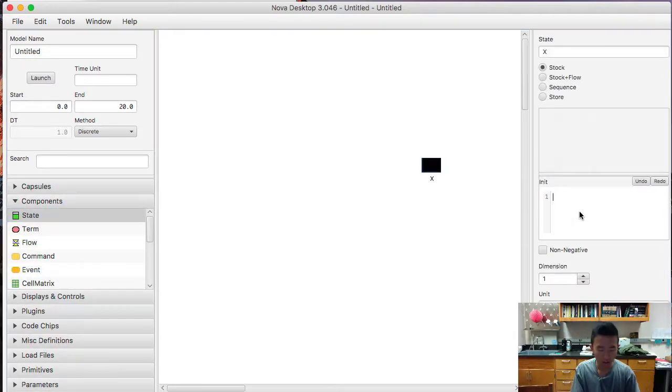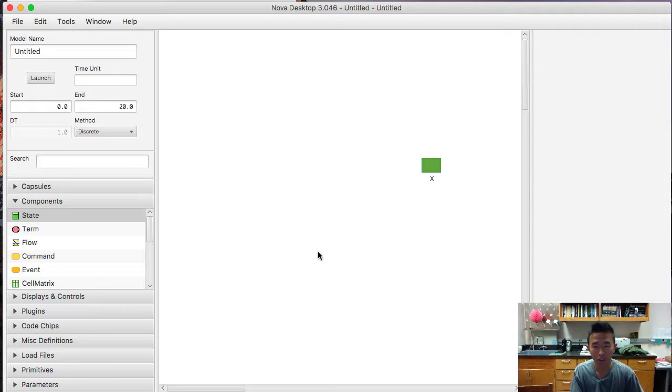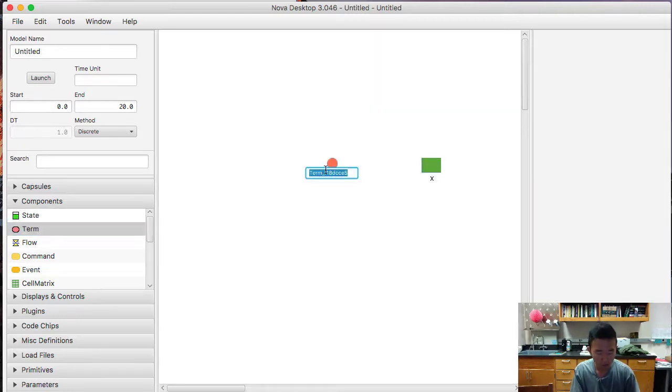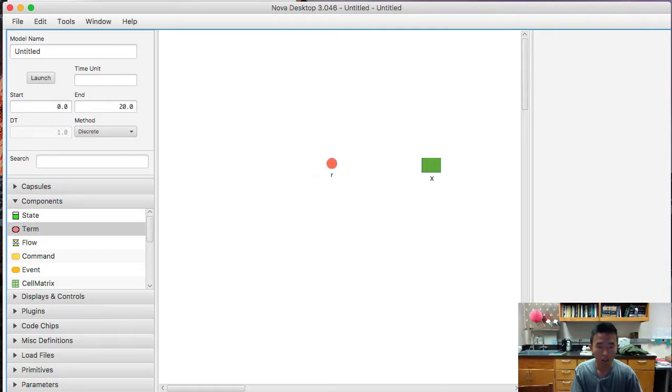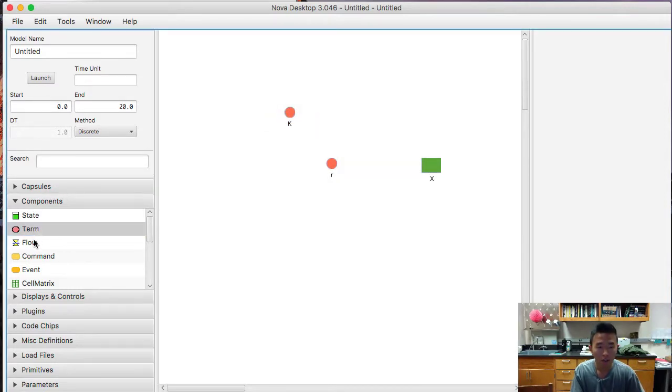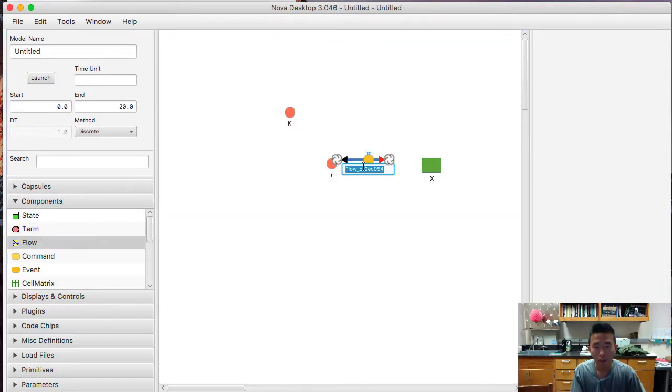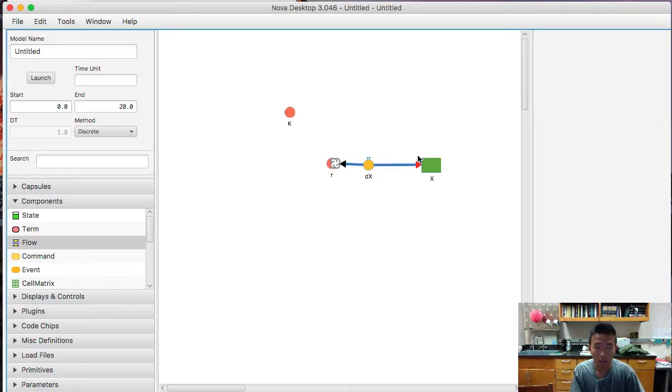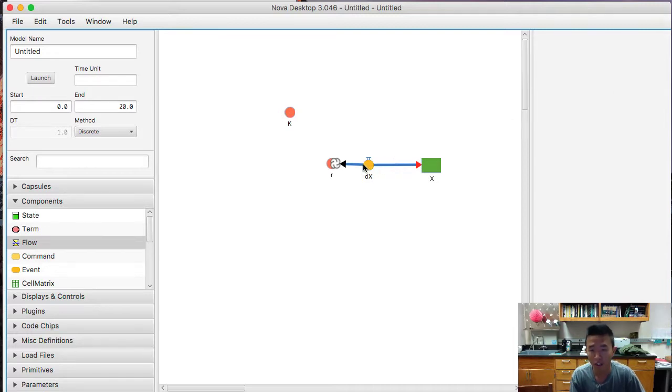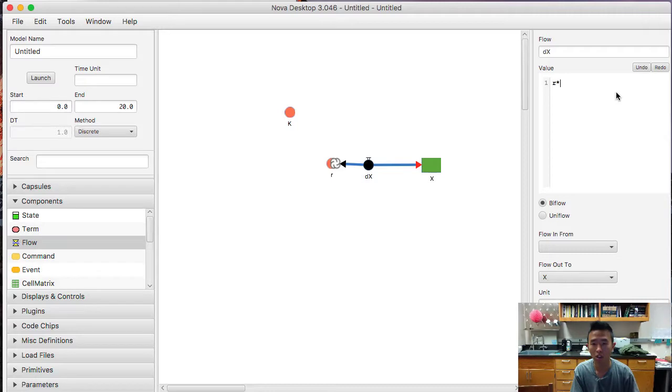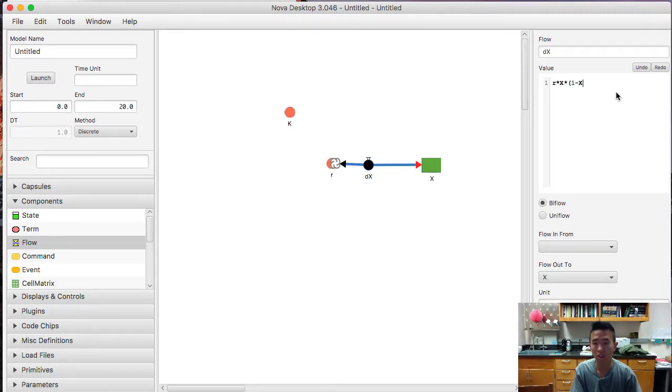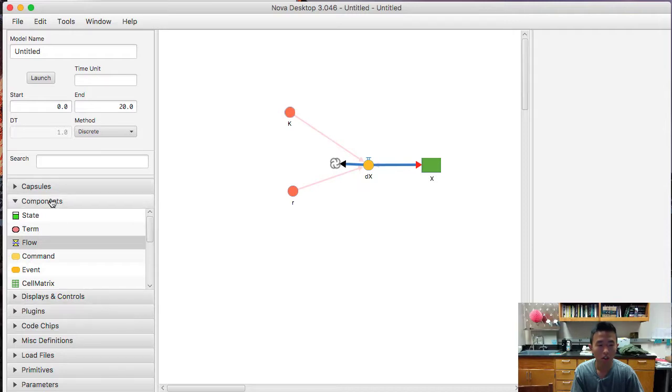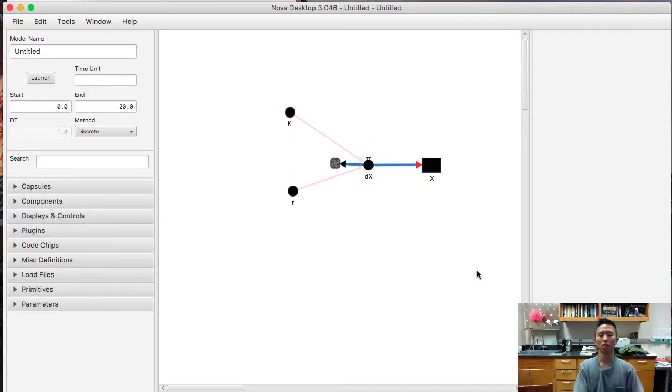So this is going to be the population. This is all the same thing we've seen. We're going to make a term for r, parameter k, flow is going to be dx. So it's good to practice repetition doing this because you get better at it. So we'll make this r times x times 1 minus x over k. Alright, so we made this model, right?